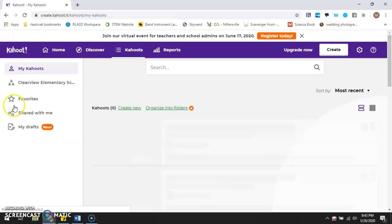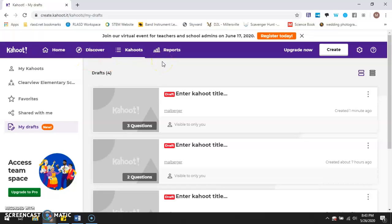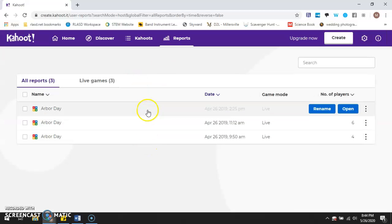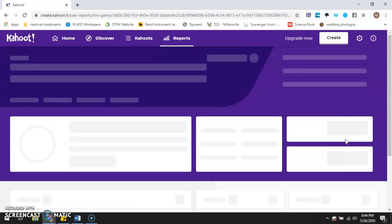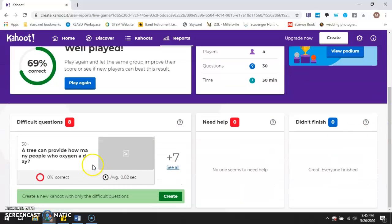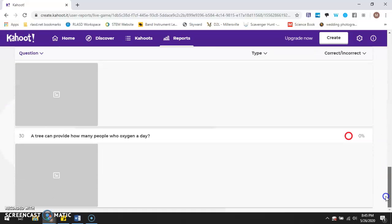There's a spot to collect all of your Kahoots and keep track of them, including a spot for your drafts if you're in the middle of creating something. I also talked about how a teacher can keep track of what students are getting correct and incorrect, which is found underneath the Reports section. Anytime you stream a lesson, it'll show whether it's live mode or assignment mode. When you open it, it shows which questions they got correctly and which they did not do well on, so you can remediate based on how many students got a question correct.